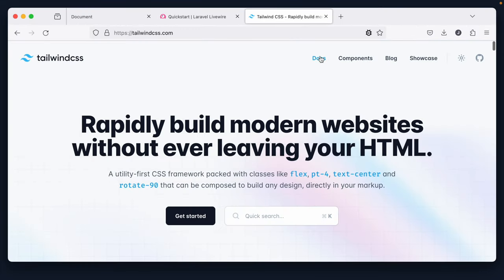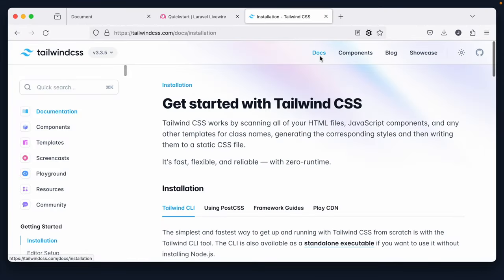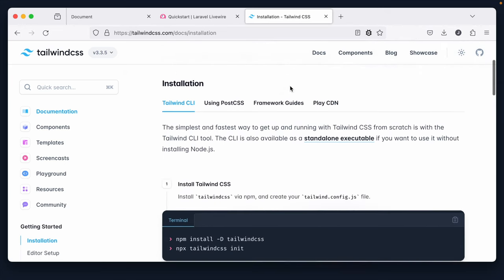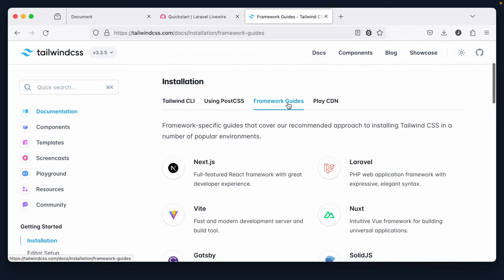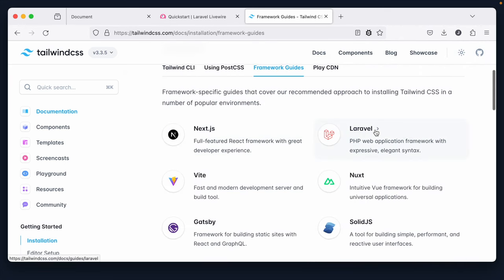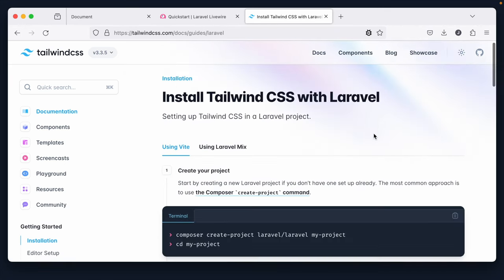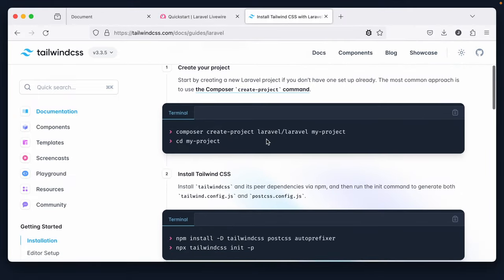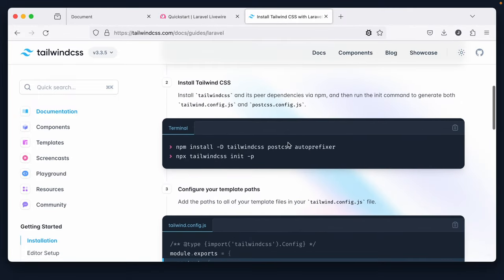Next, let's grab Tailwind. And again, if we visit TailwindCSS.com, we can go to the documentation, find a framework guide for Laravel. And yeah, here's what we need. So we already have a project. It looks like we now need to install Tailwind, PostCSS, and Auto Prefixer. And then we can initialize the Tailwind configuration file.